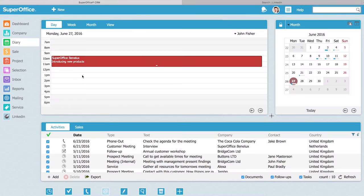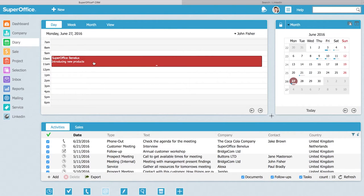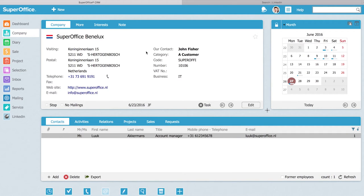Let's start from the diary. Now I see that I have one appointment at a customer. I click on the appointment, then I click on the company card.